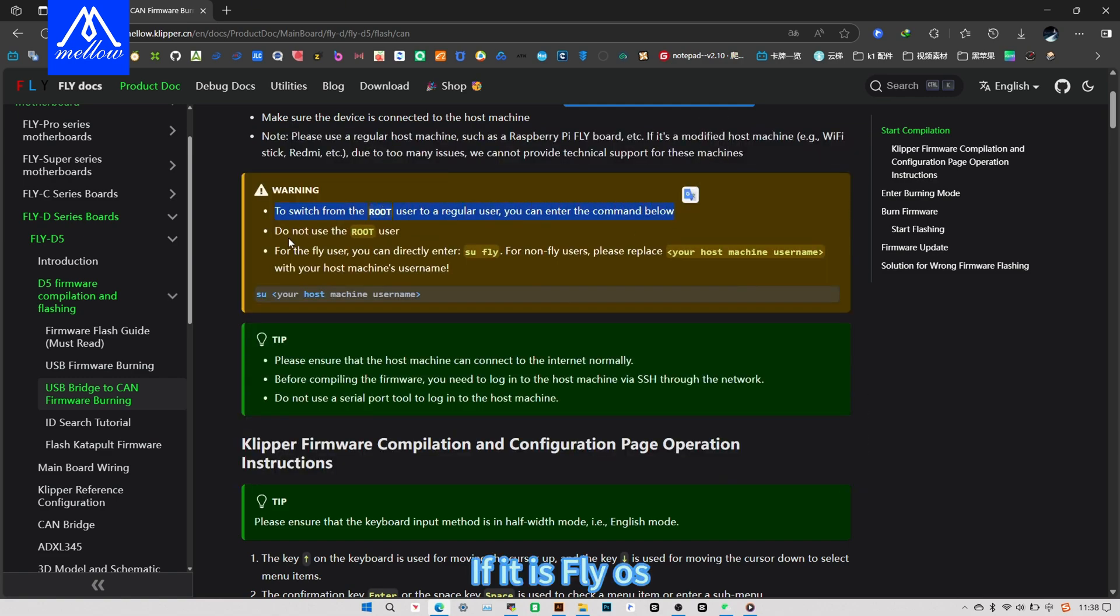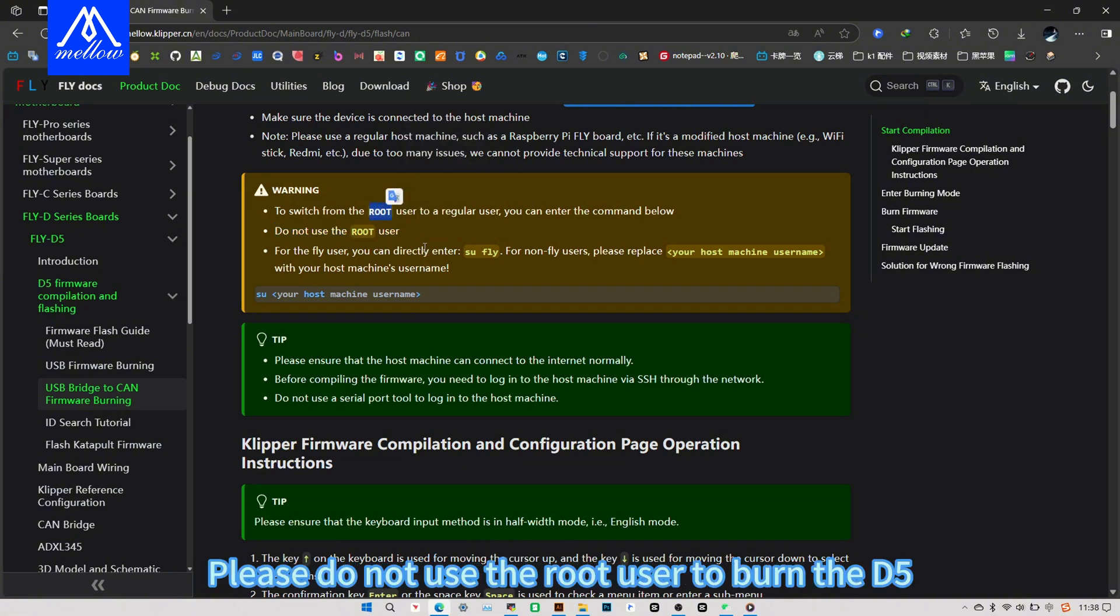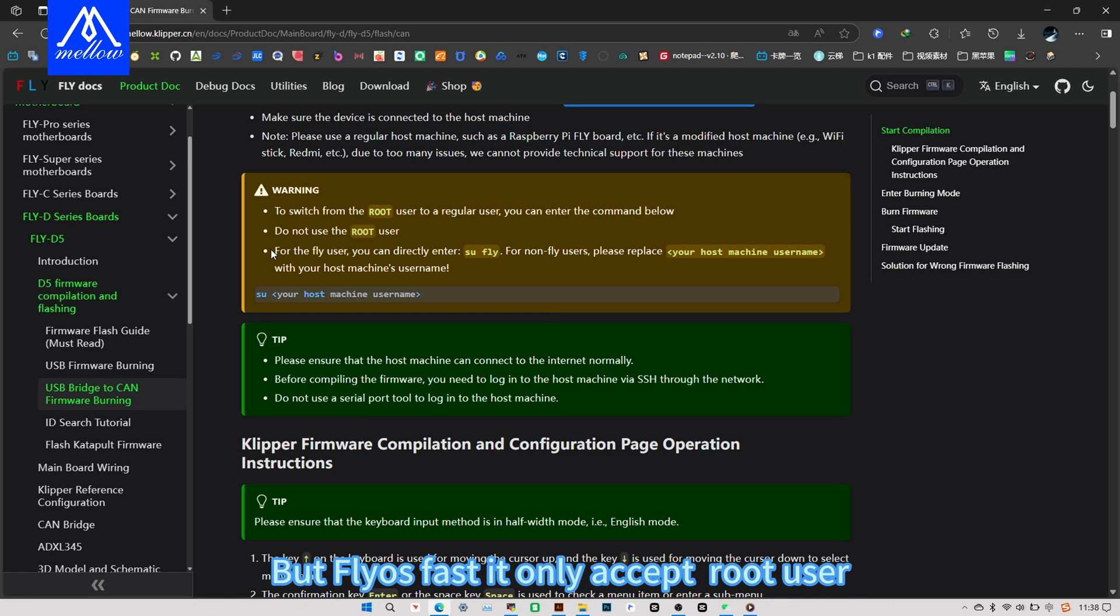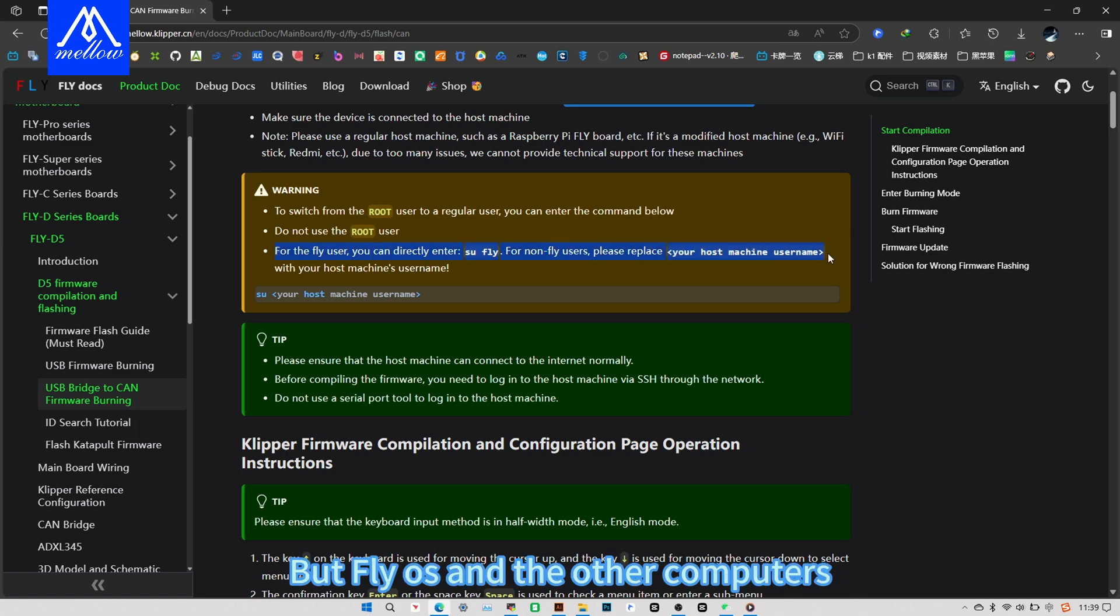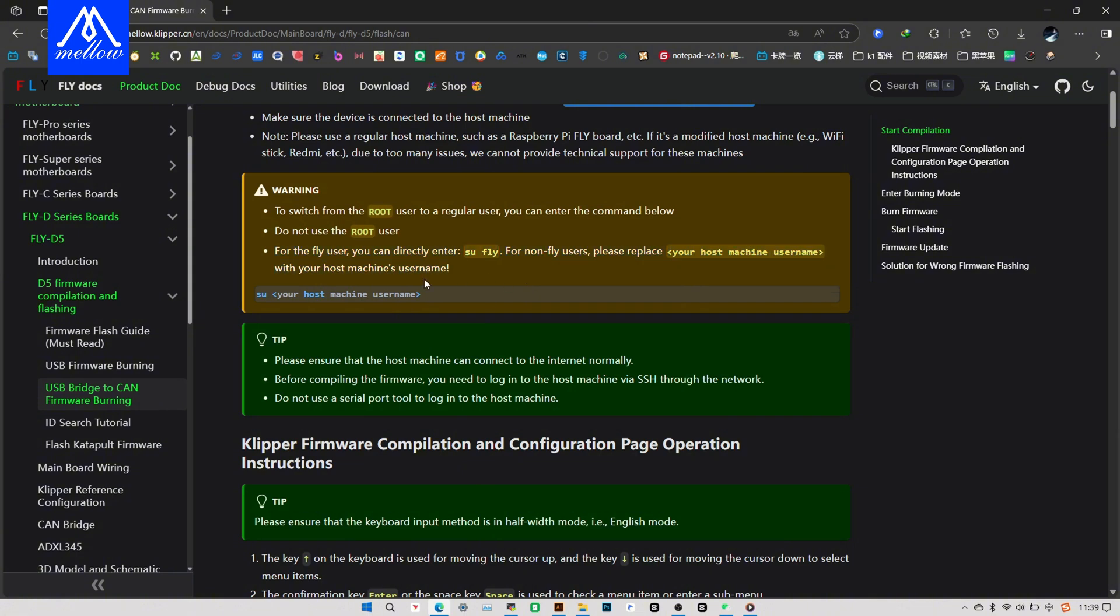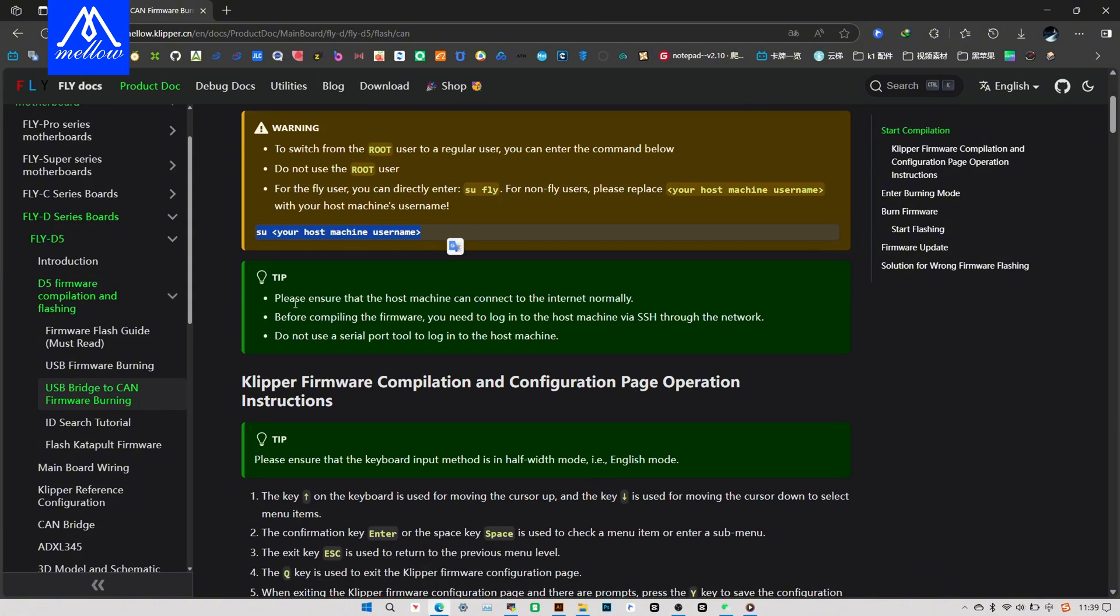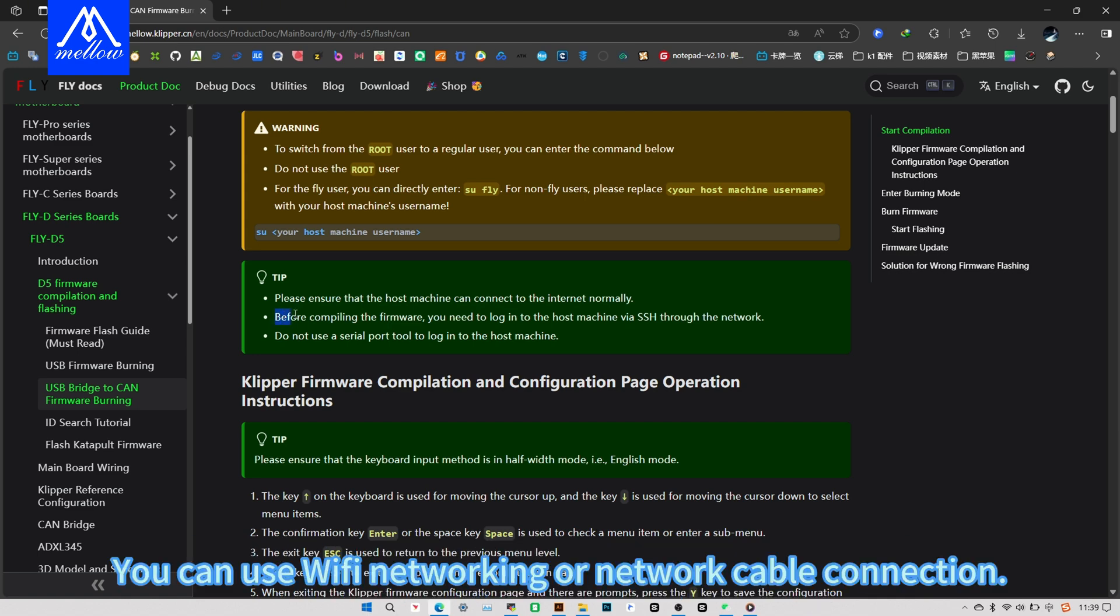If it is FlyOS or any other Clipper host computer, please do not use the root user to burn the D5. But FlyOS fast it only except root user. But FlyOS and the other computers, please switch to normal user for burning. Then please ensure that the host computer can be connected to the internet normally. You can use Wi-Fi networking or network cable connection.